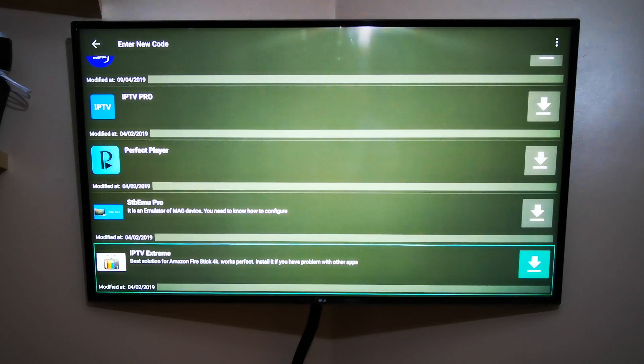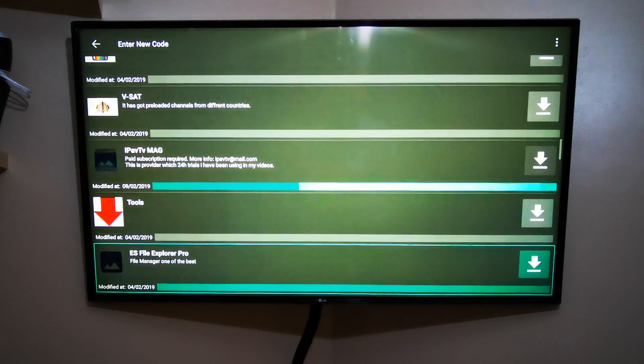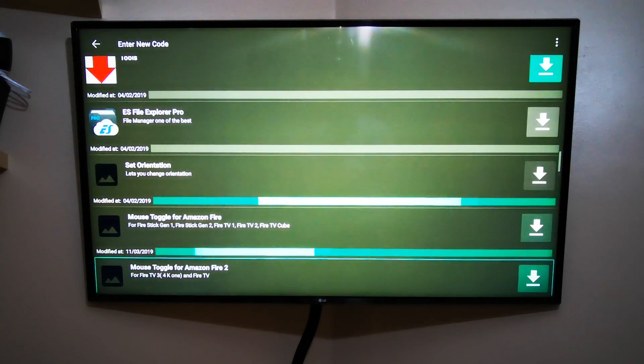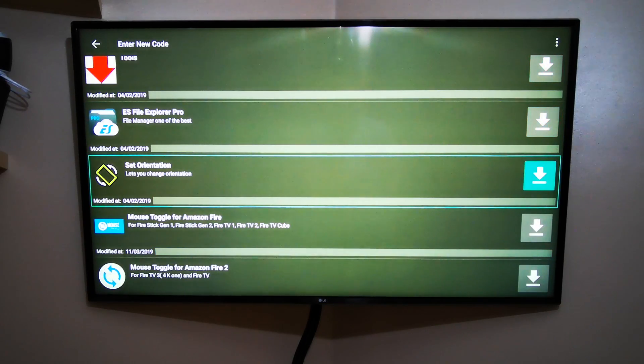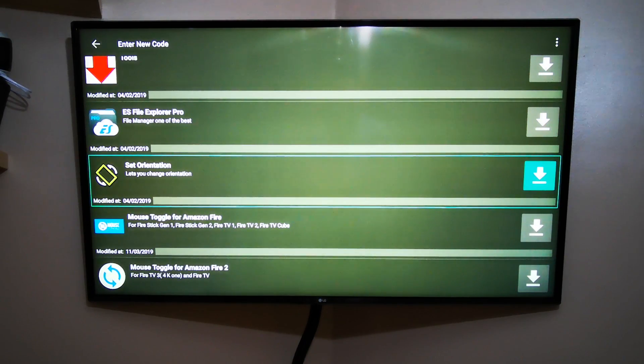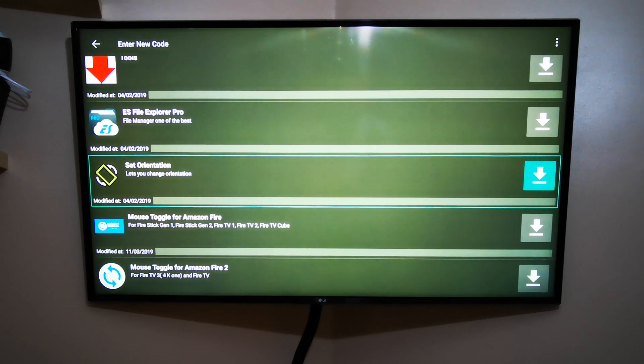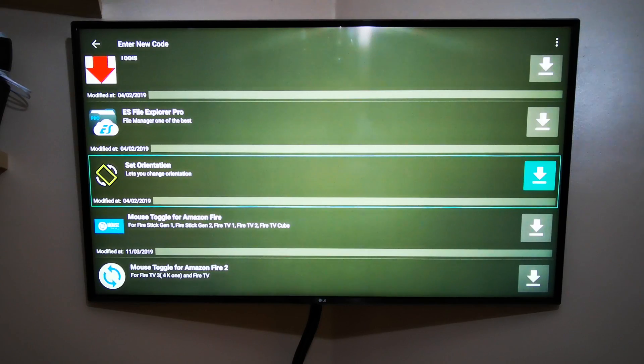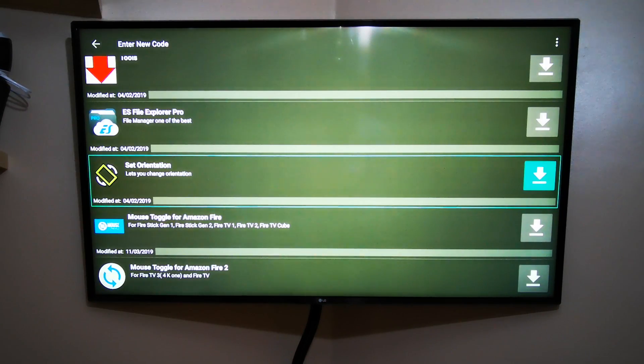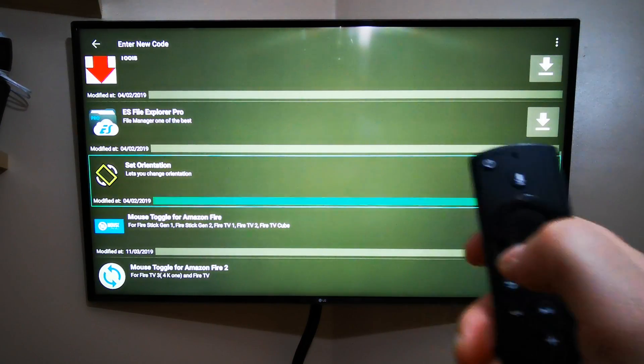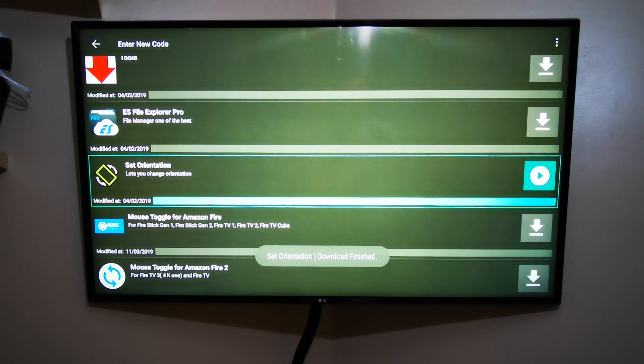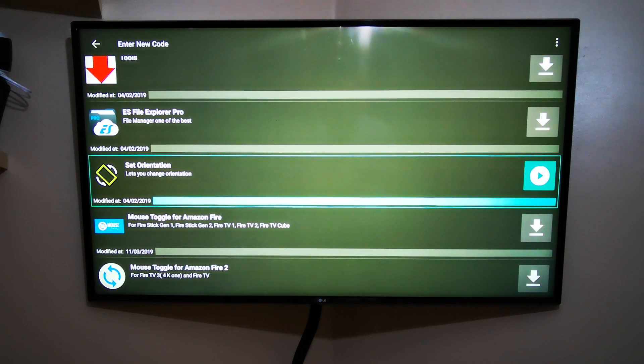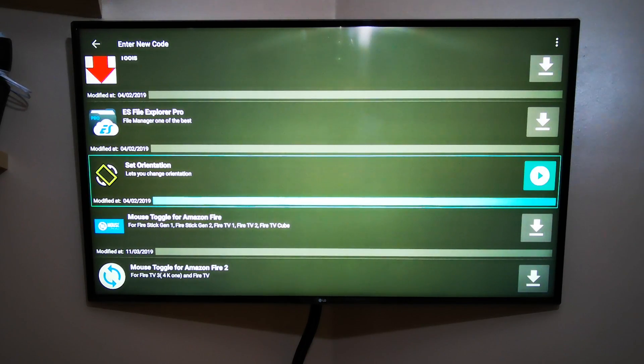Those two apps I just mentioned at the start—just go down until you find the first one, Set Orientation, which lets you change orientation by stretching it. When you highlight it, you can see this arrow pointing down, highlighted green. You've got to just press OK on it and then wait to download—depends on your internet speed. It's quite fast, like mine. The icon will change from the arrow to the play button.